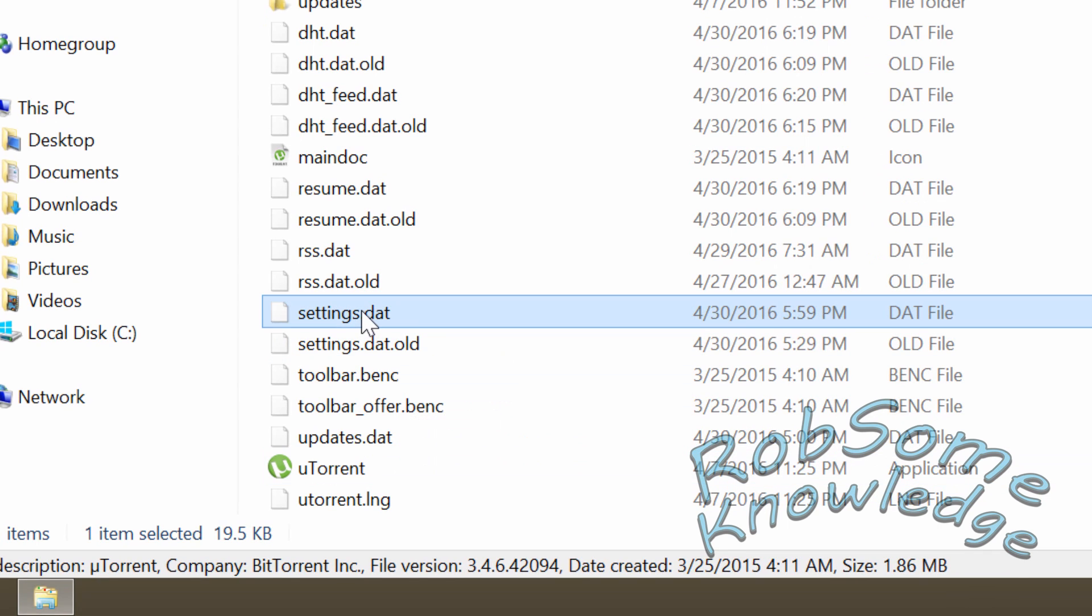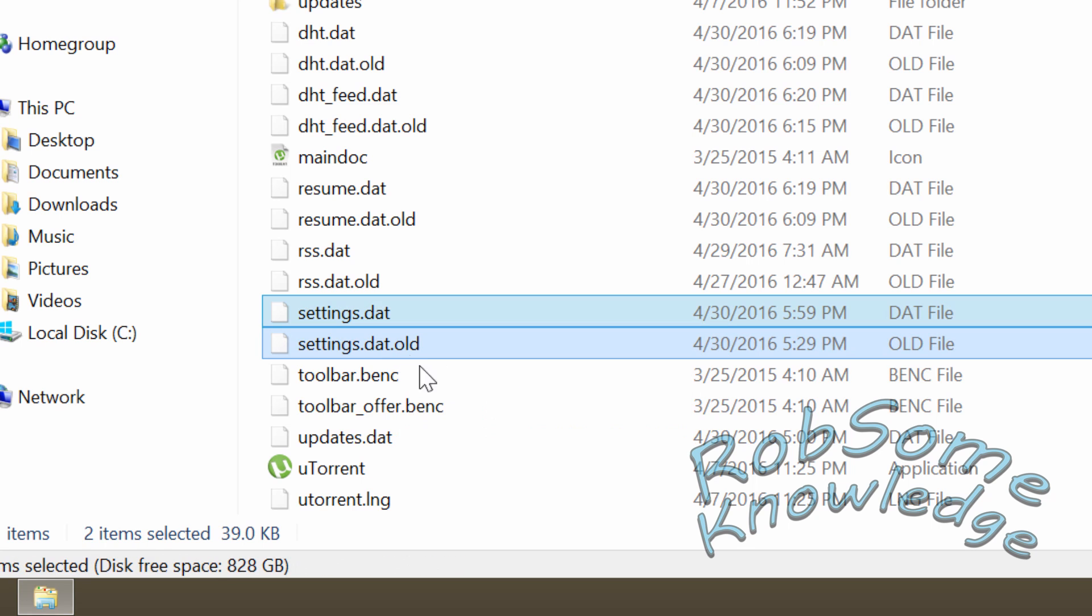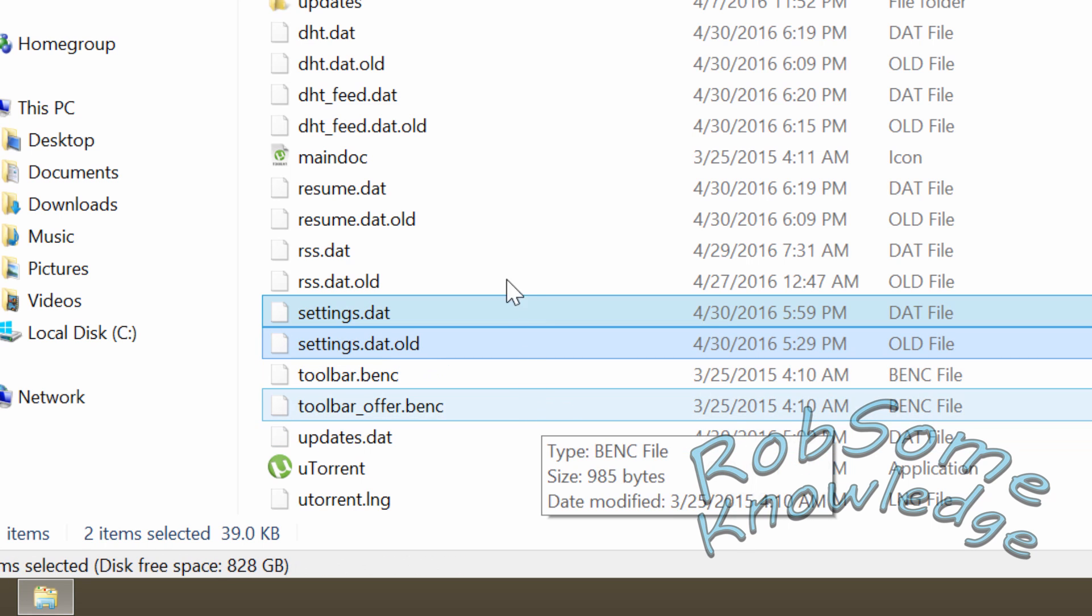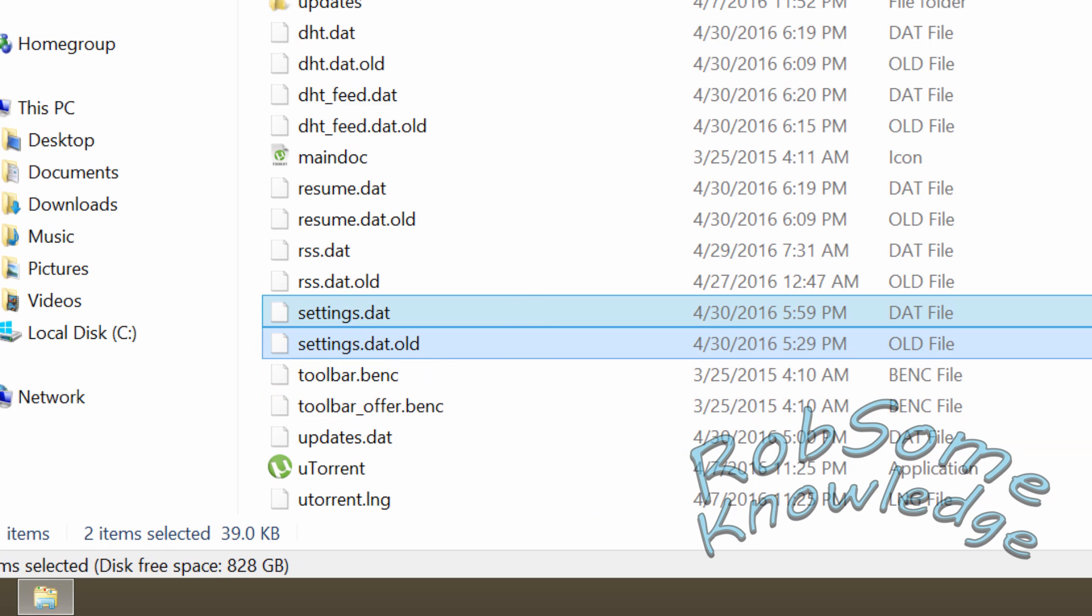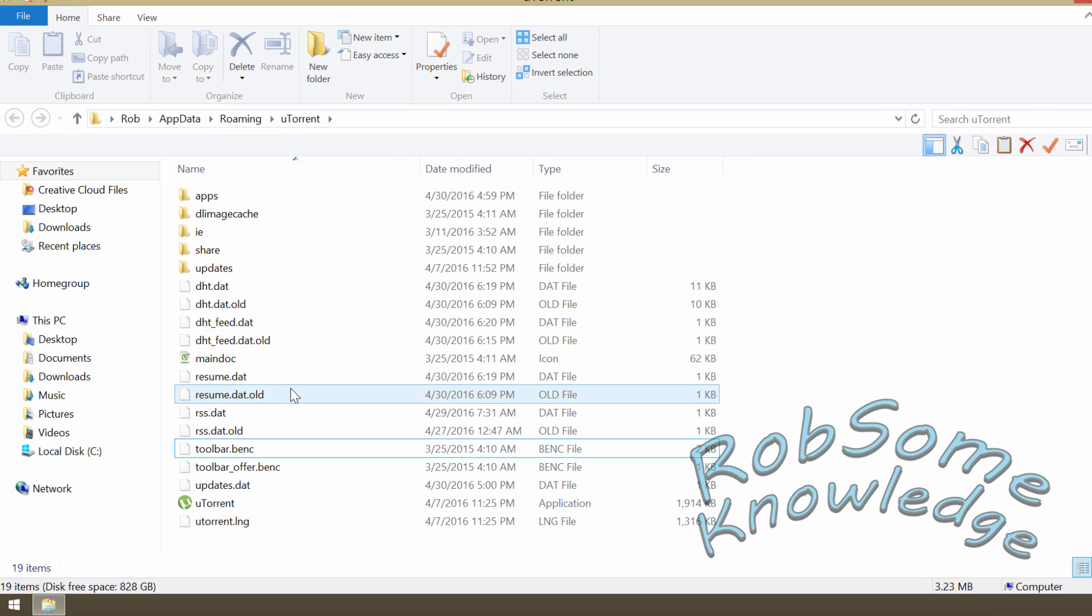You're going to delete the settings.dat and the settings.dat.old. Go ahead and delete those.